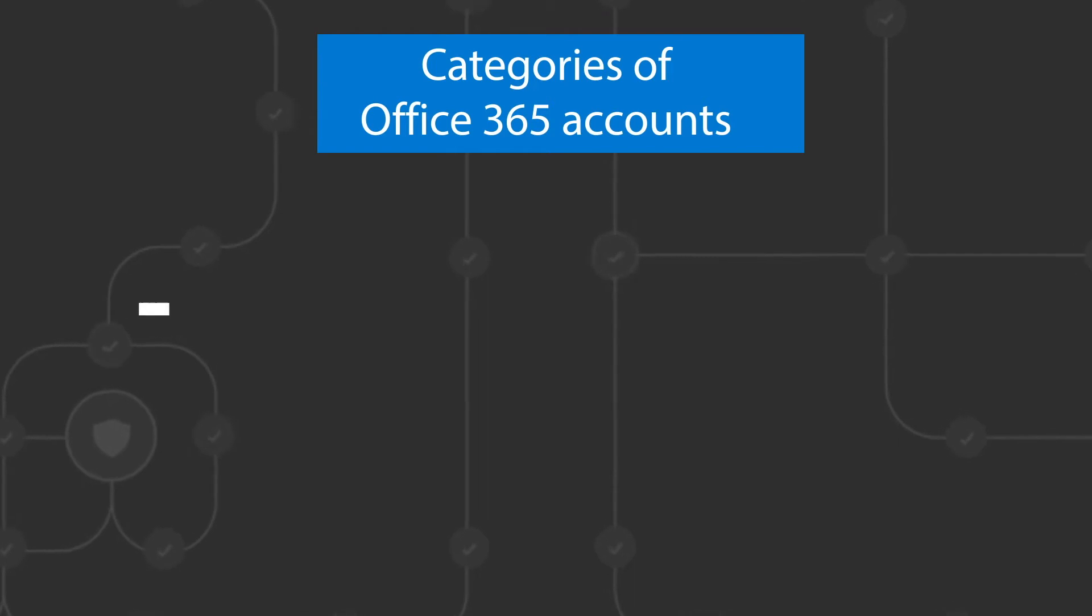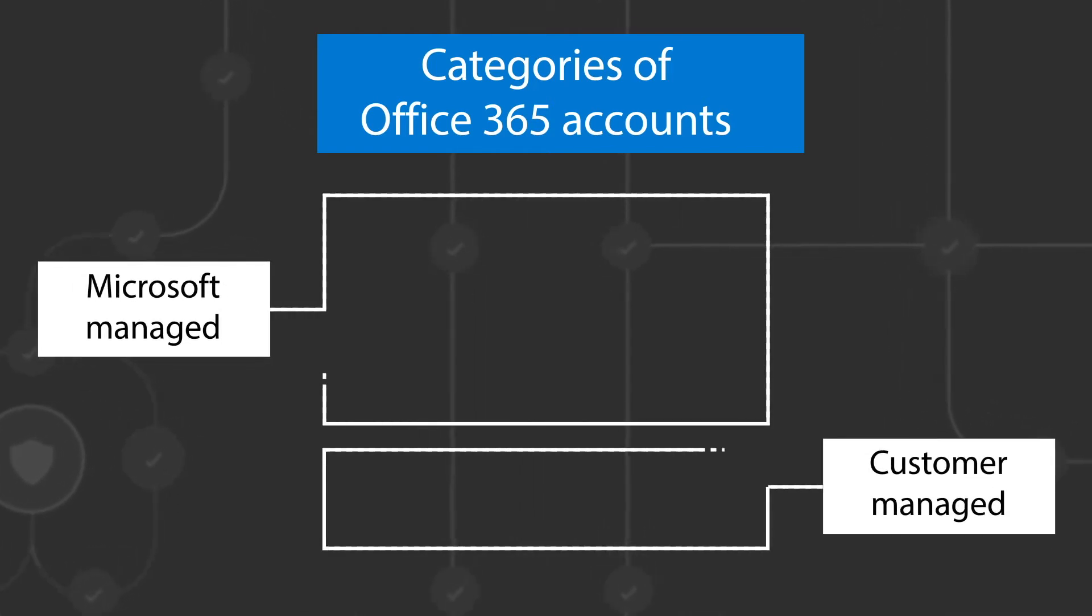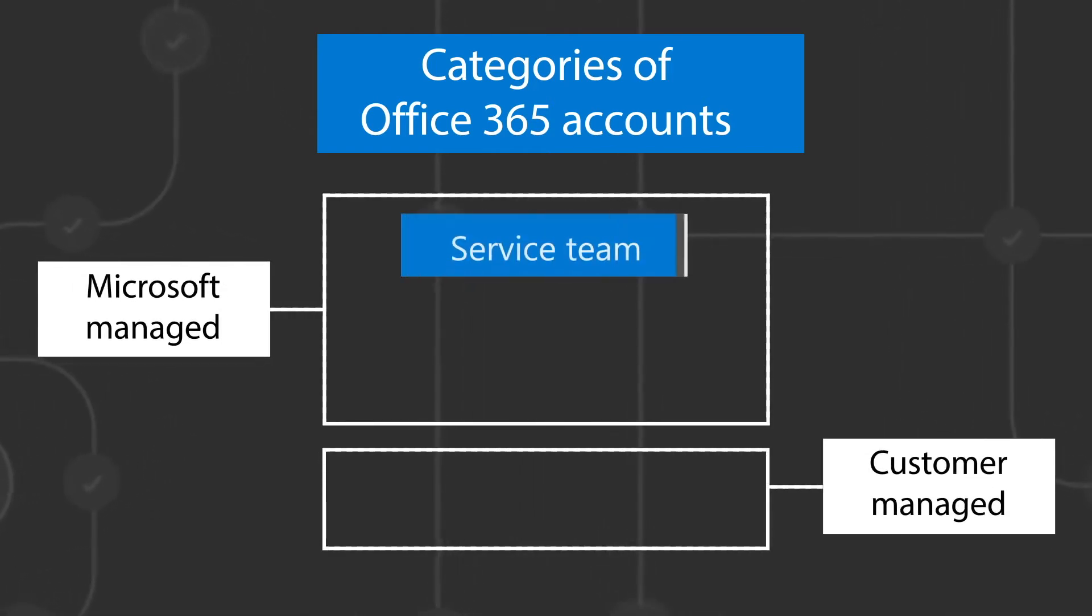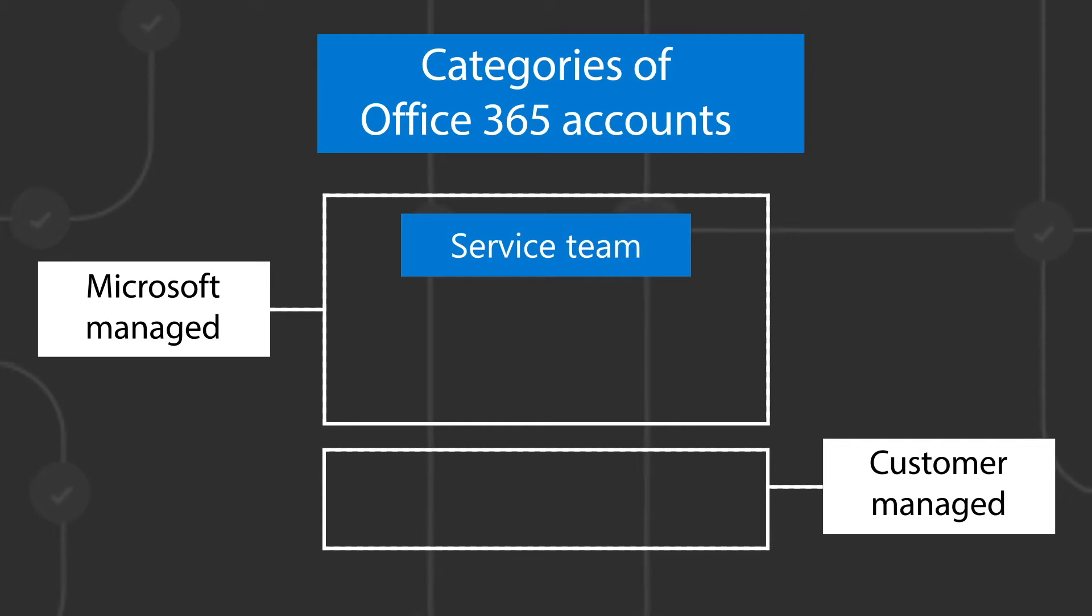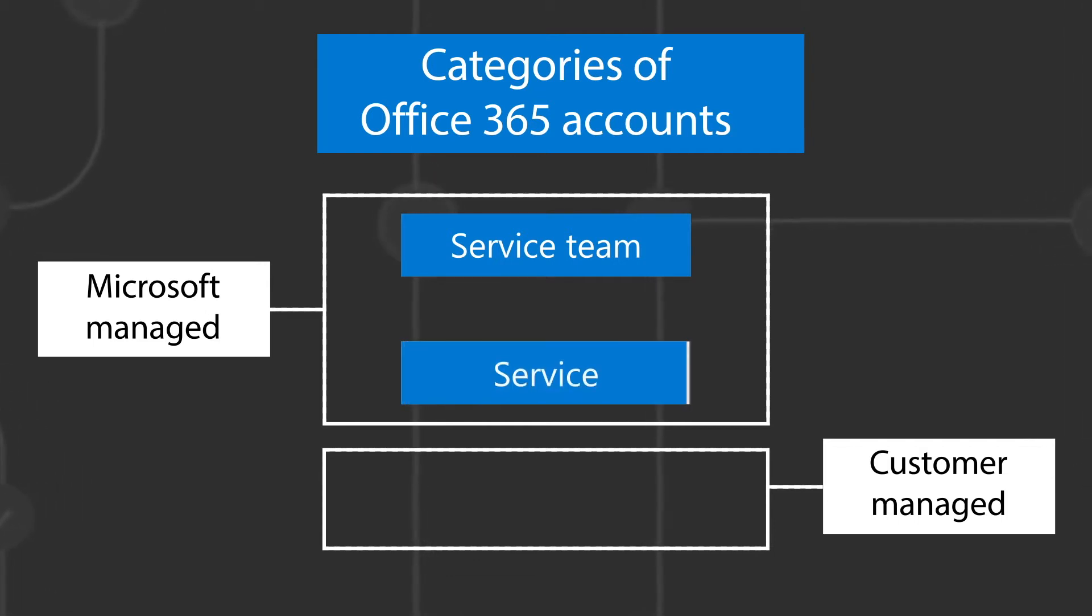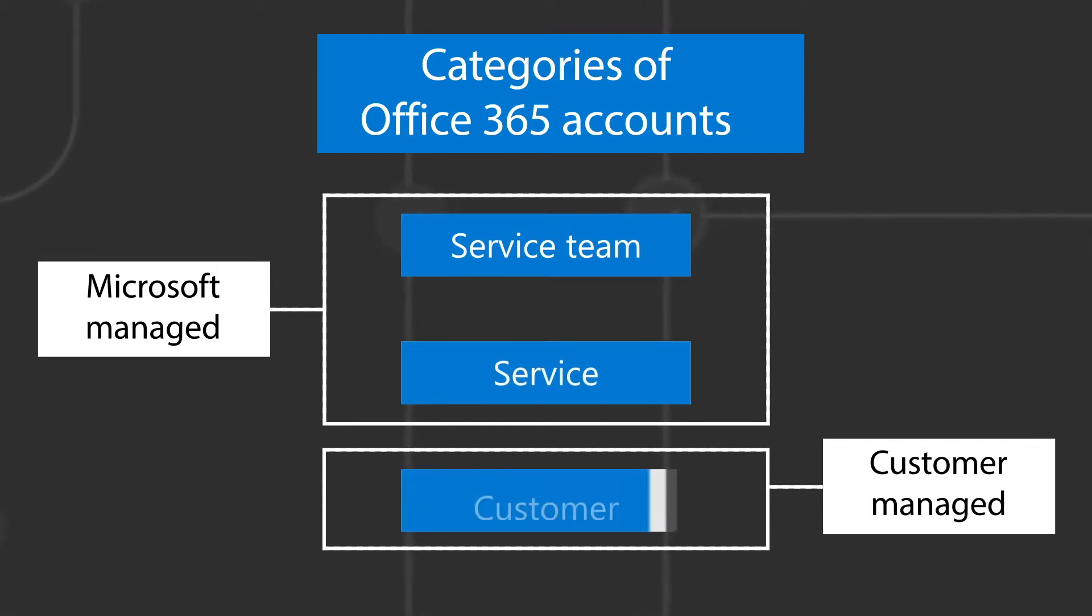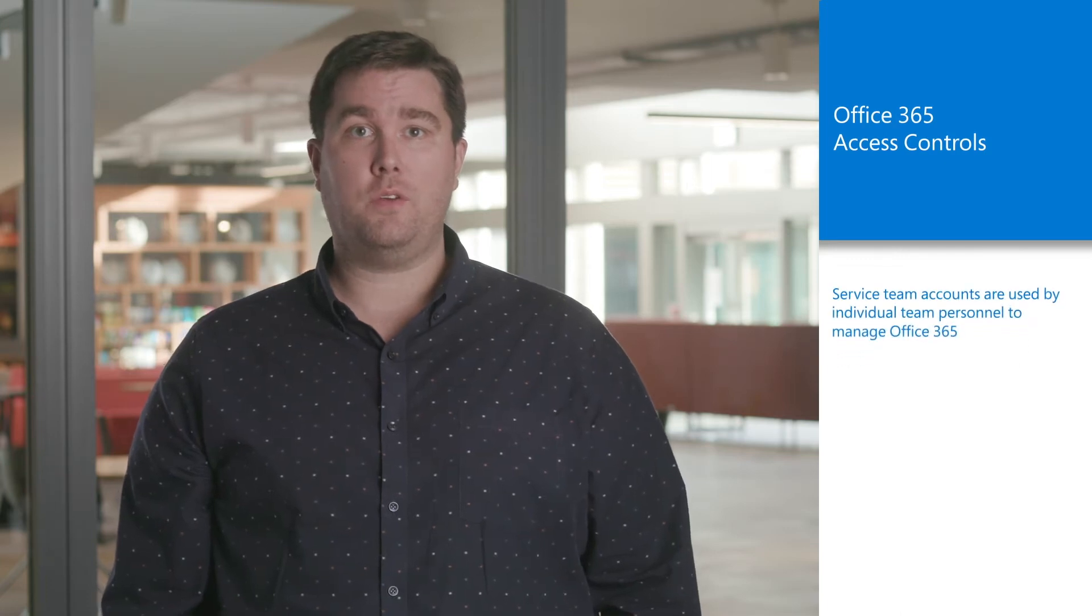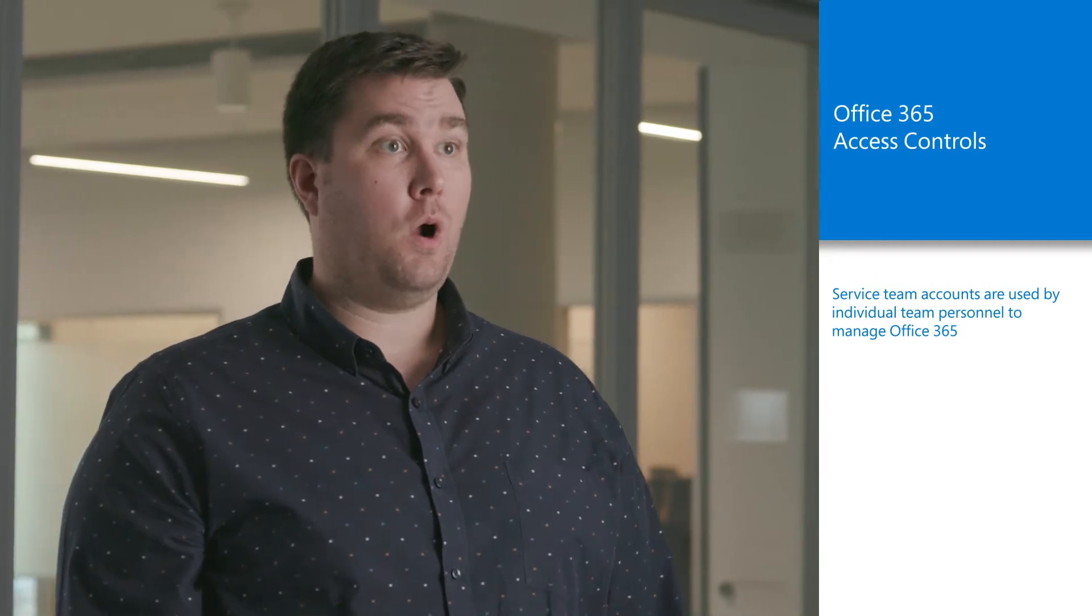There are three categories of accounts within Office 365 to support our mission: service team accounts or privileged accounts, service accounts, and customer accounts. Service team accounts, also known as privileged accounts, are used by individual team personnel to manage Office 365. Access rights are granted using role-based access control to meet separation of duties requirements.